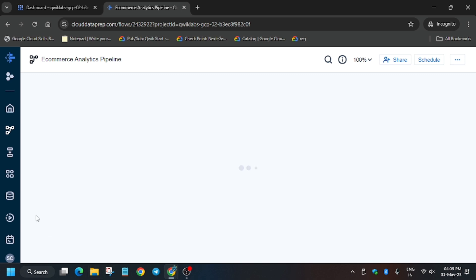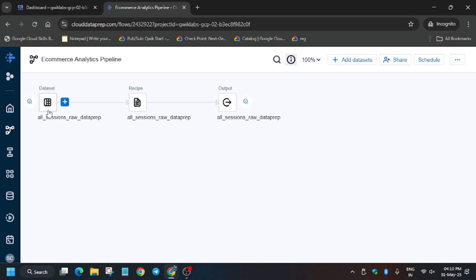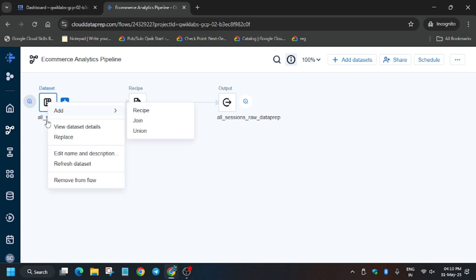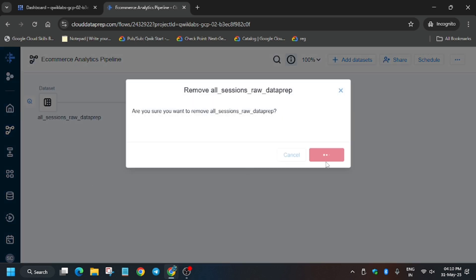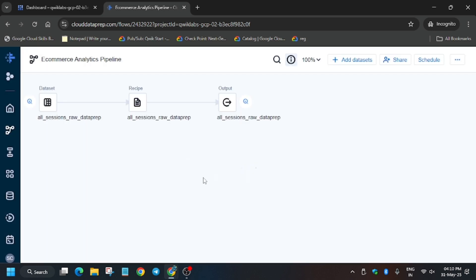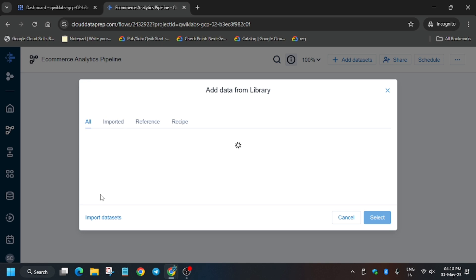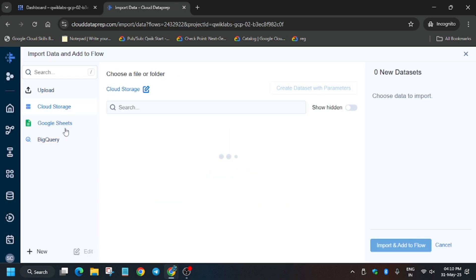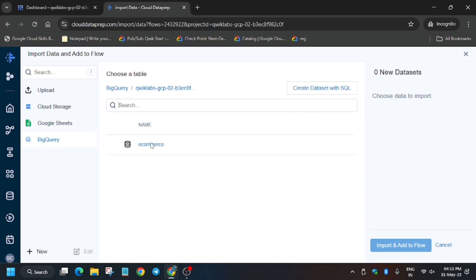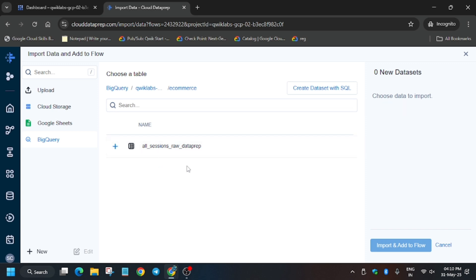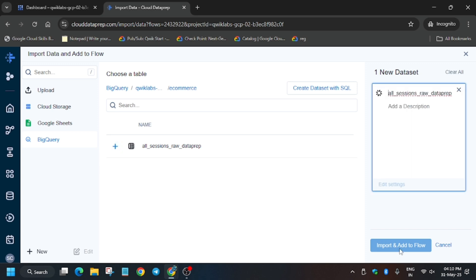Here we need to create the dataset with the project ID and our work will be done. Right-click on the dataset and remove it from the flow, then click reboot — we are updating to the new dataset since the old one has expired. Click on BigQuery, then click on 'ecommerce', click on the plus icon, and once 'Add to Flow' is highlighted, click on it.